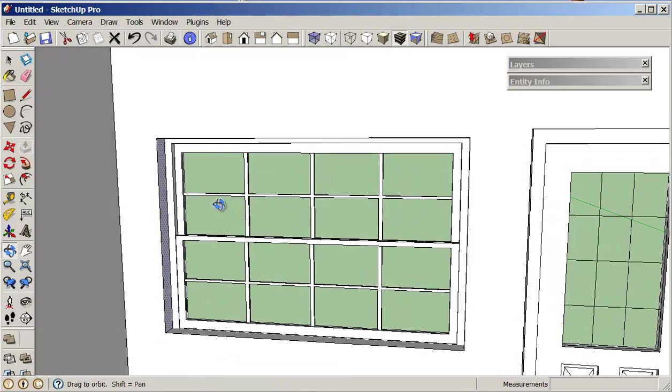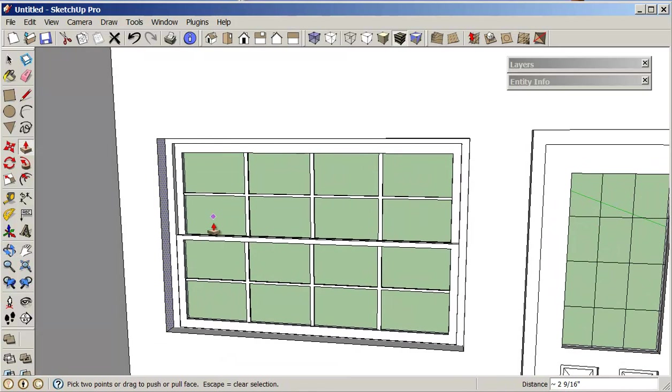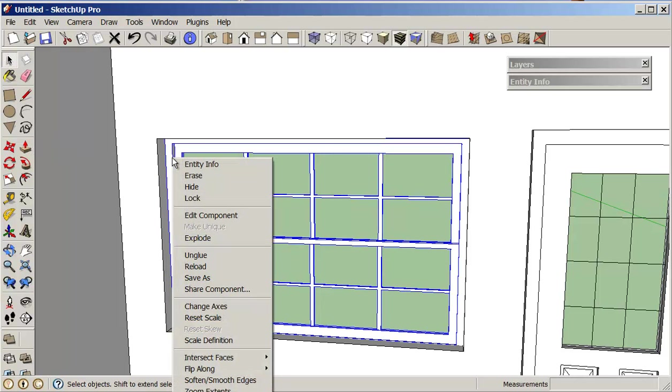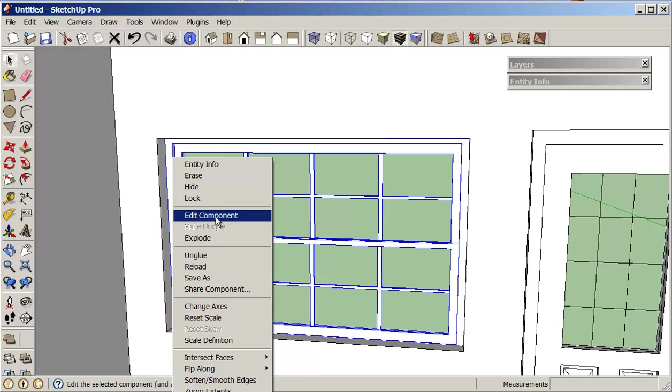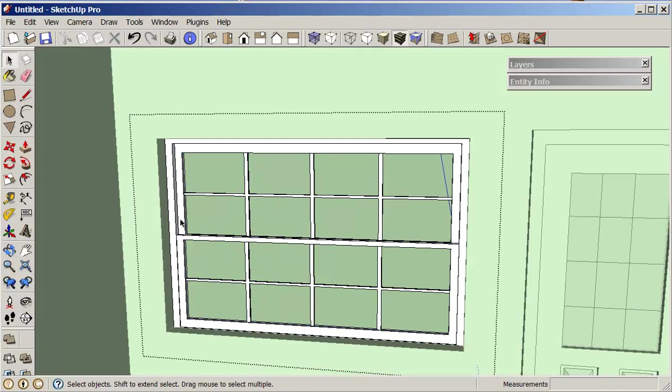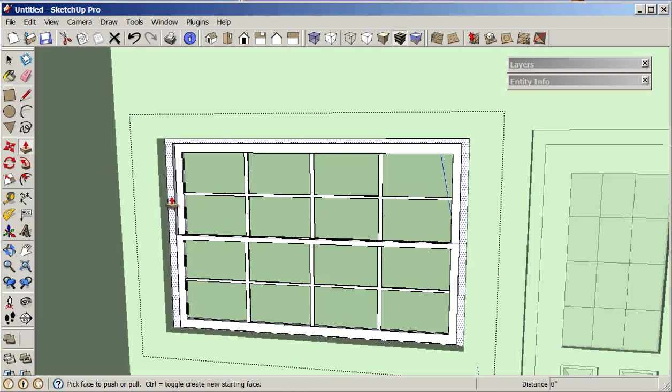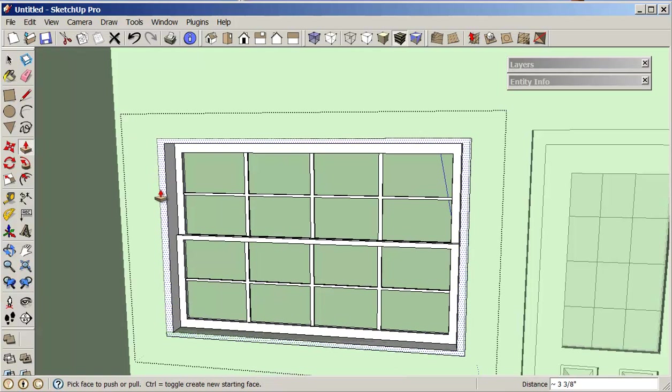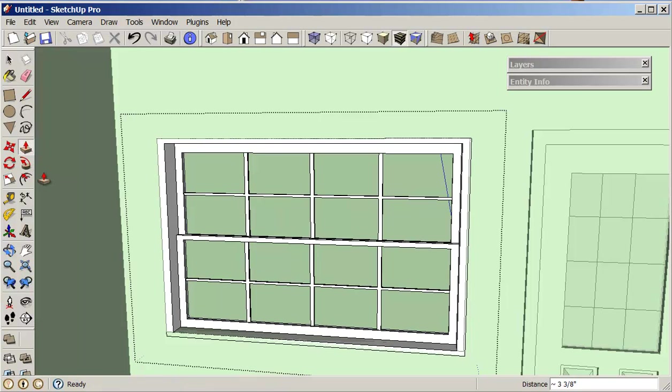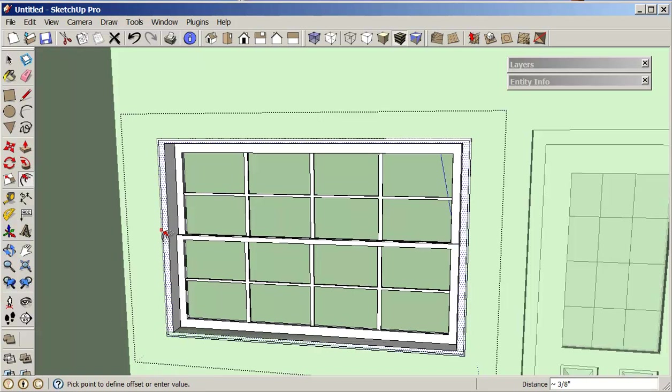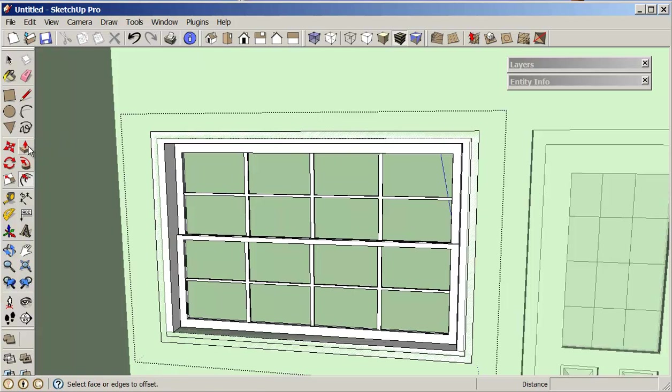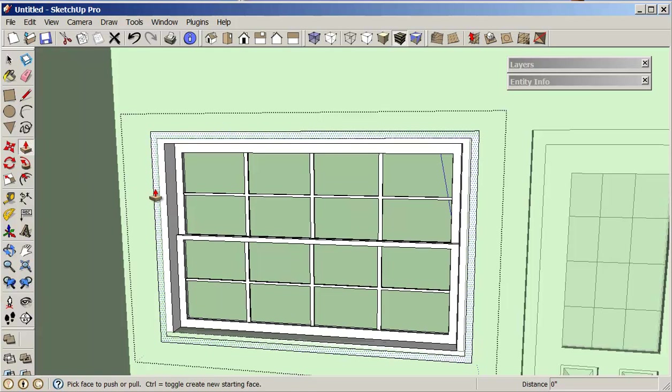So I've had this set up now, so probably what I need to do is again select on the window, right-click and edit component. Again with push-pull I'll just push this out to here so it's flush, and then maybe what I'll do is an offset and then I can just pull this out a little bit and pull this out to match.